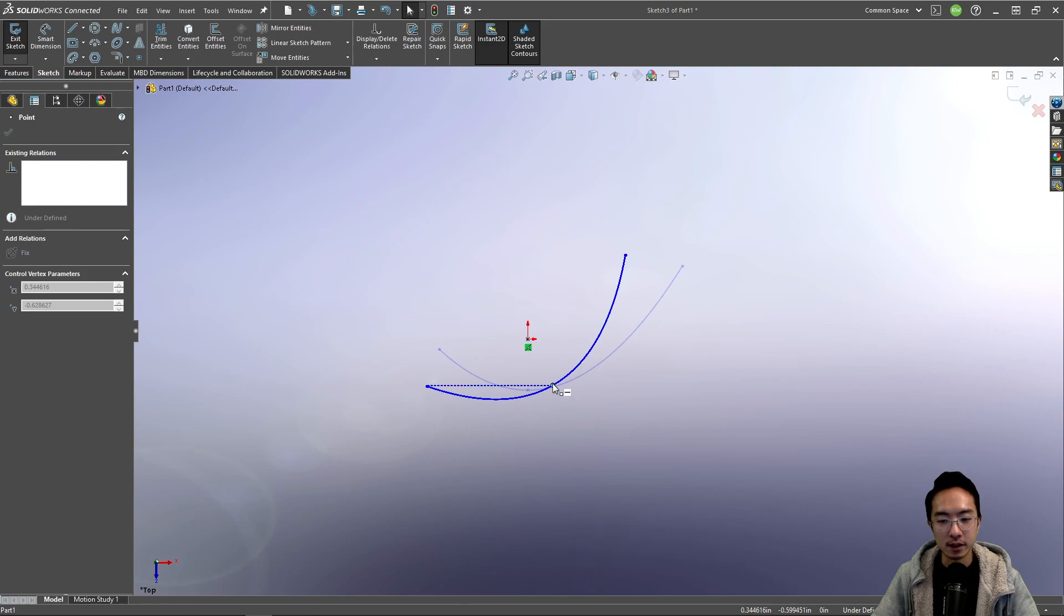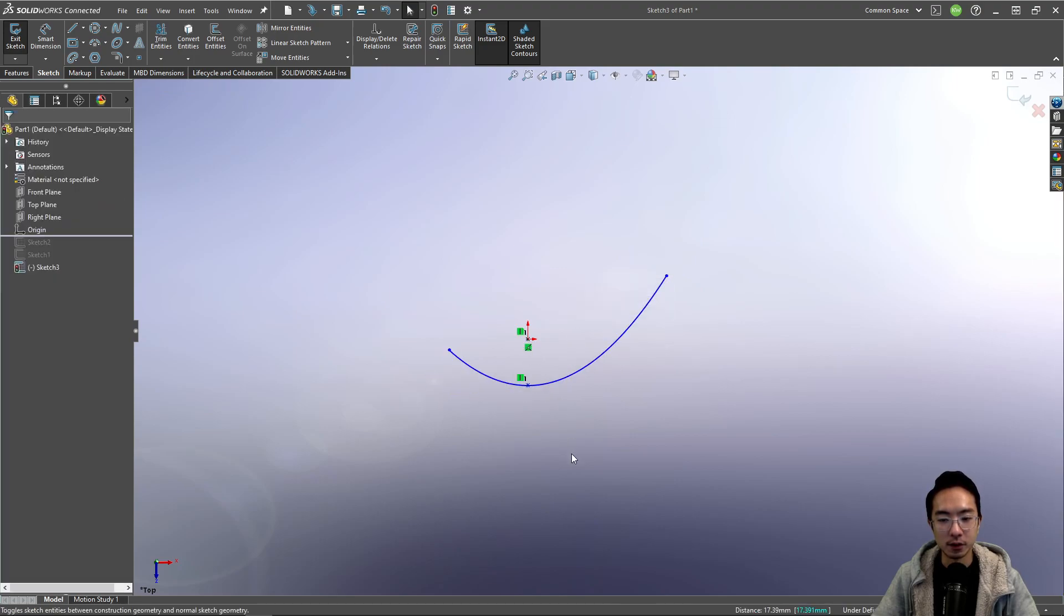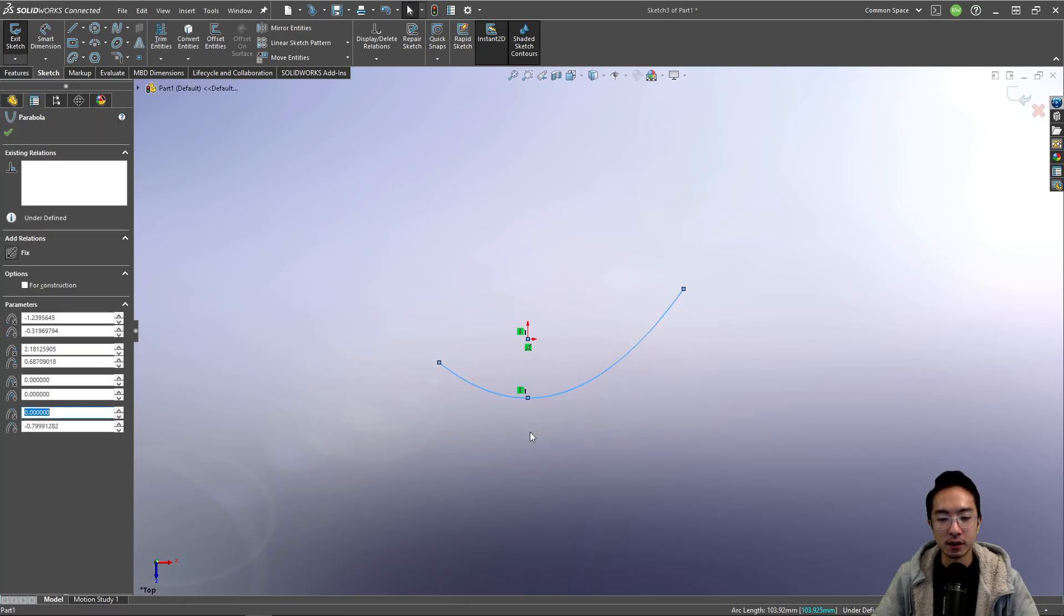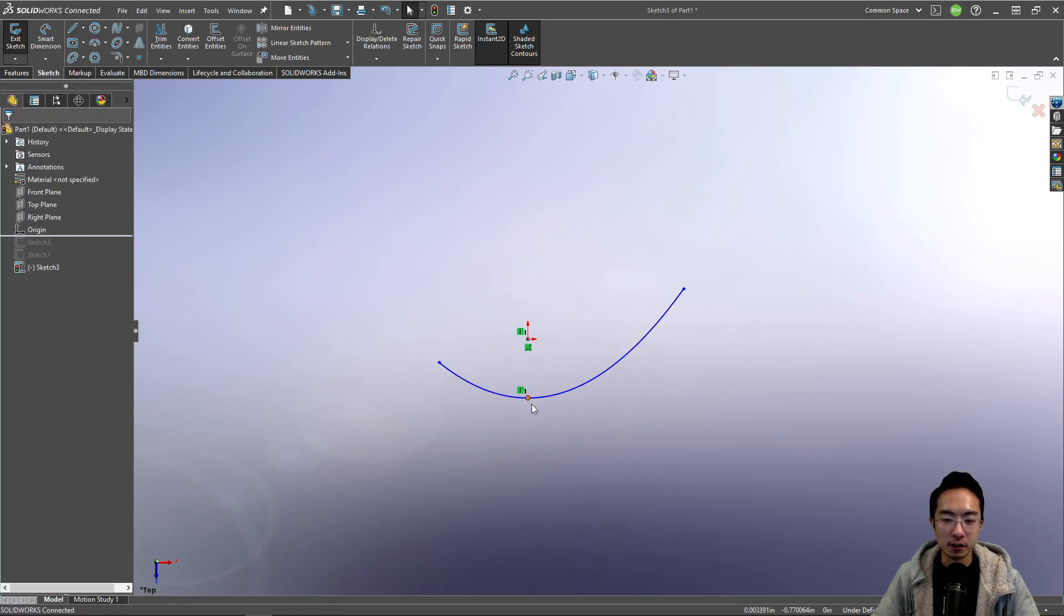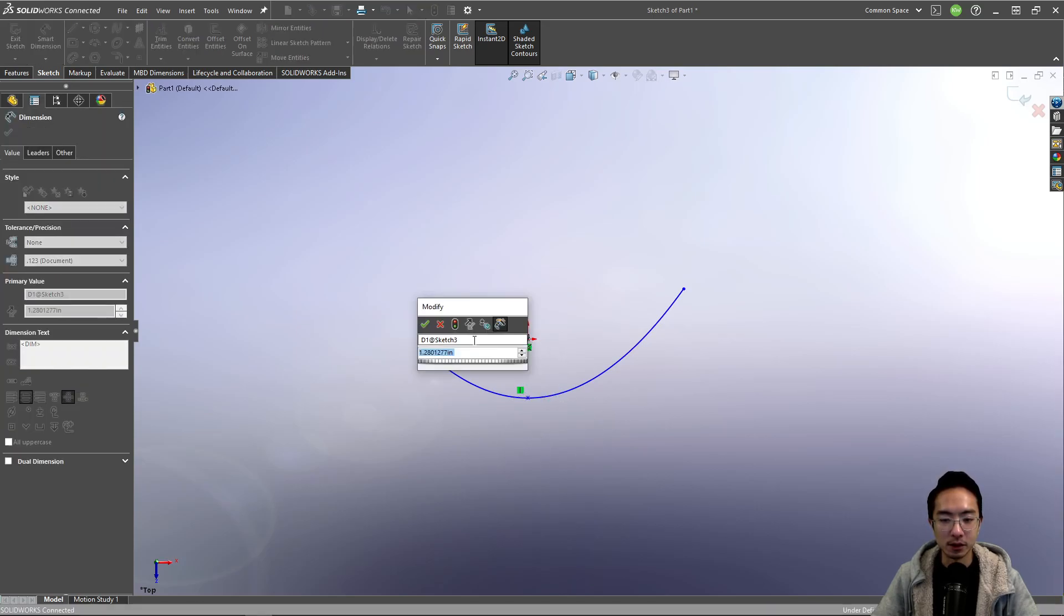So again, this has some orientation. You can make this vertical here. And notice I could drag how far. So here, maybe you just want to define the start and end points. That's like another way you could do it.